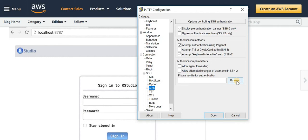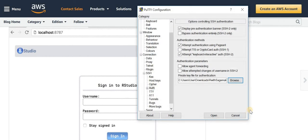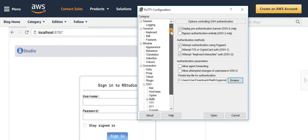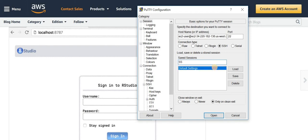Then under Auth, browse to your private key. Go back to Session again and save that session. Say SSH gateway and click Save. That saves that session.